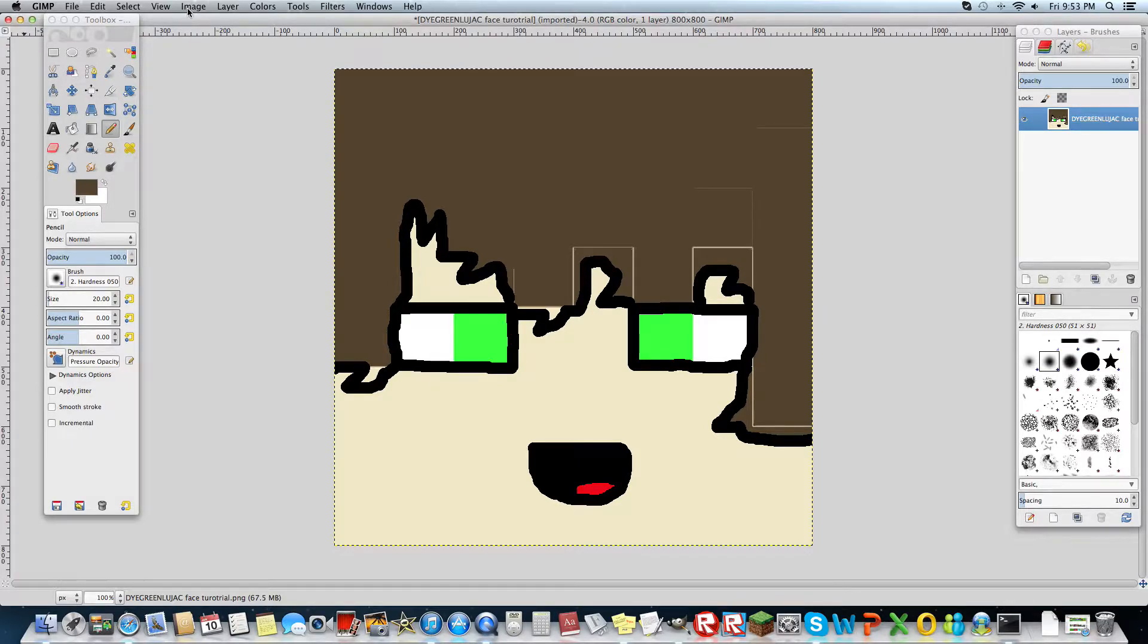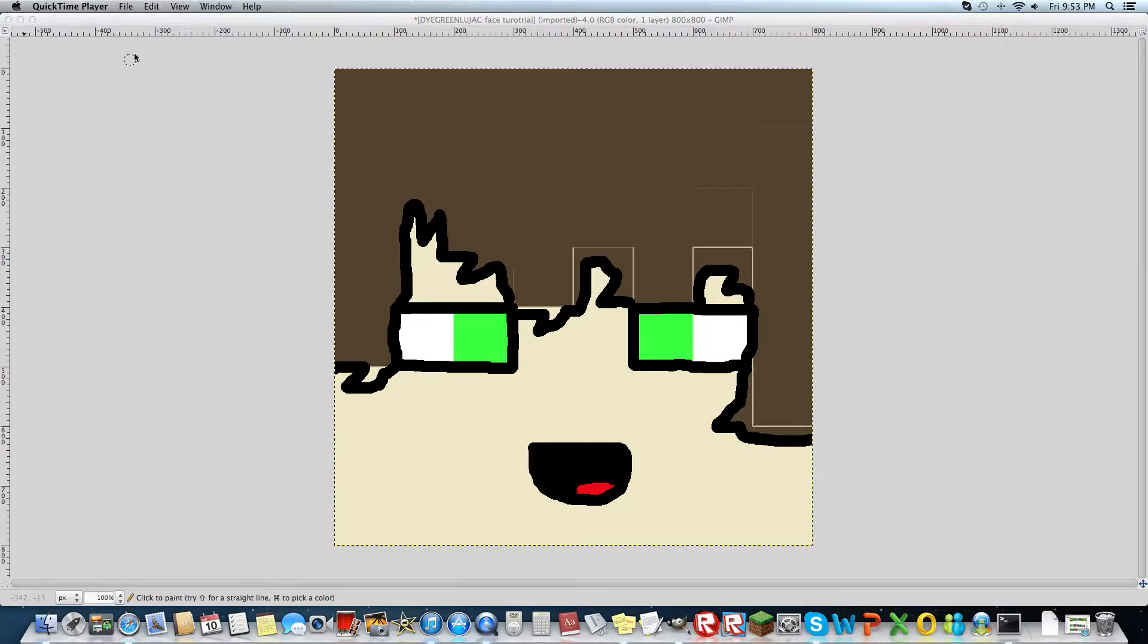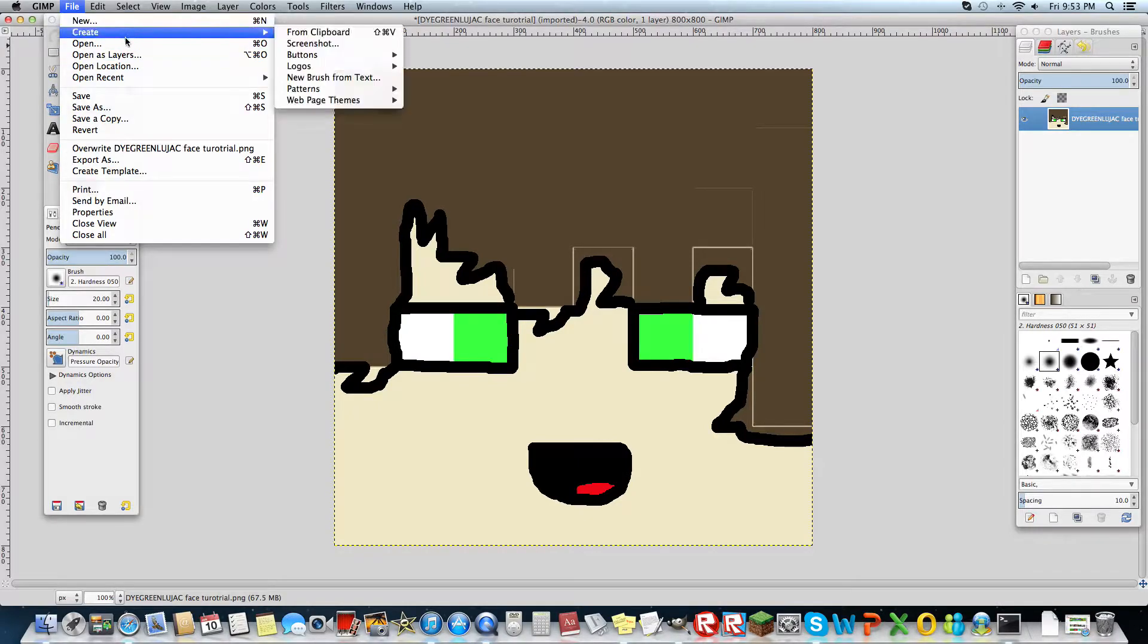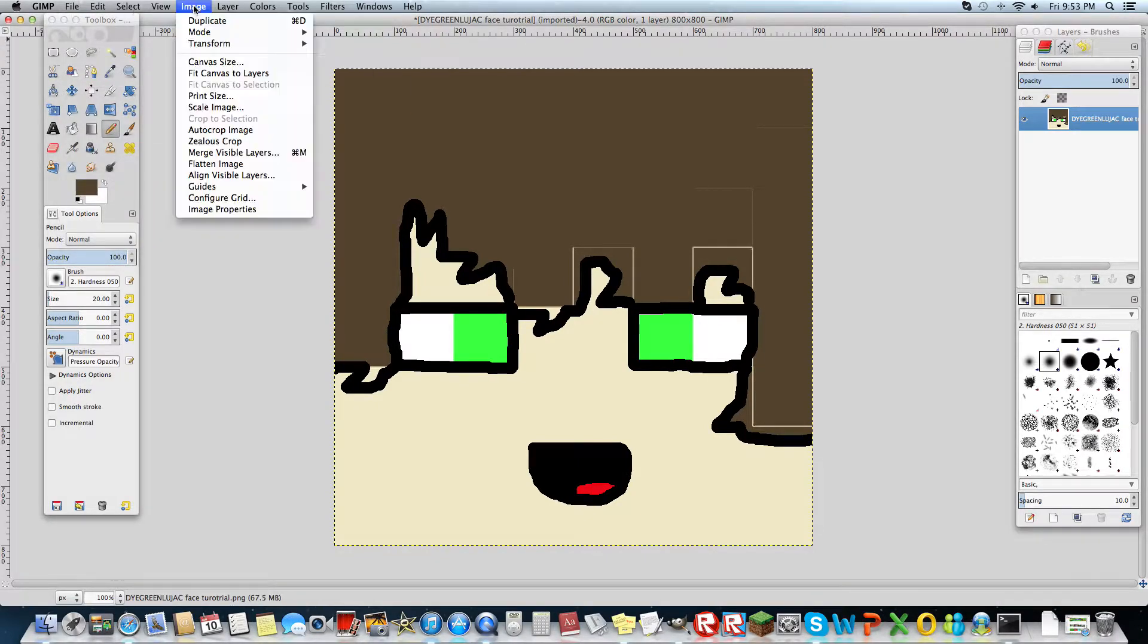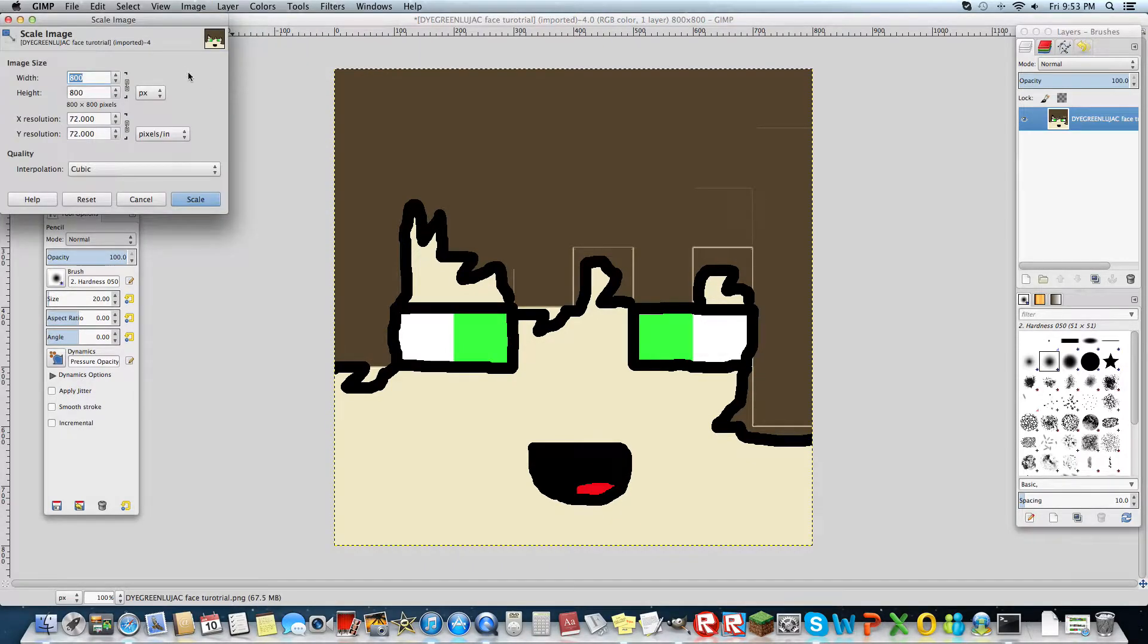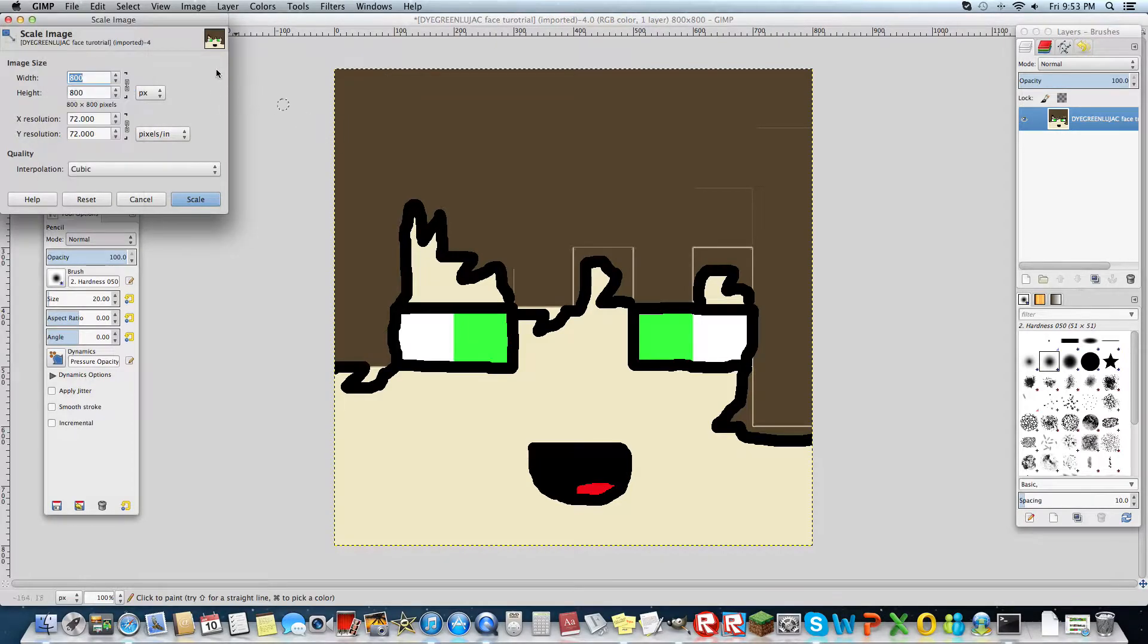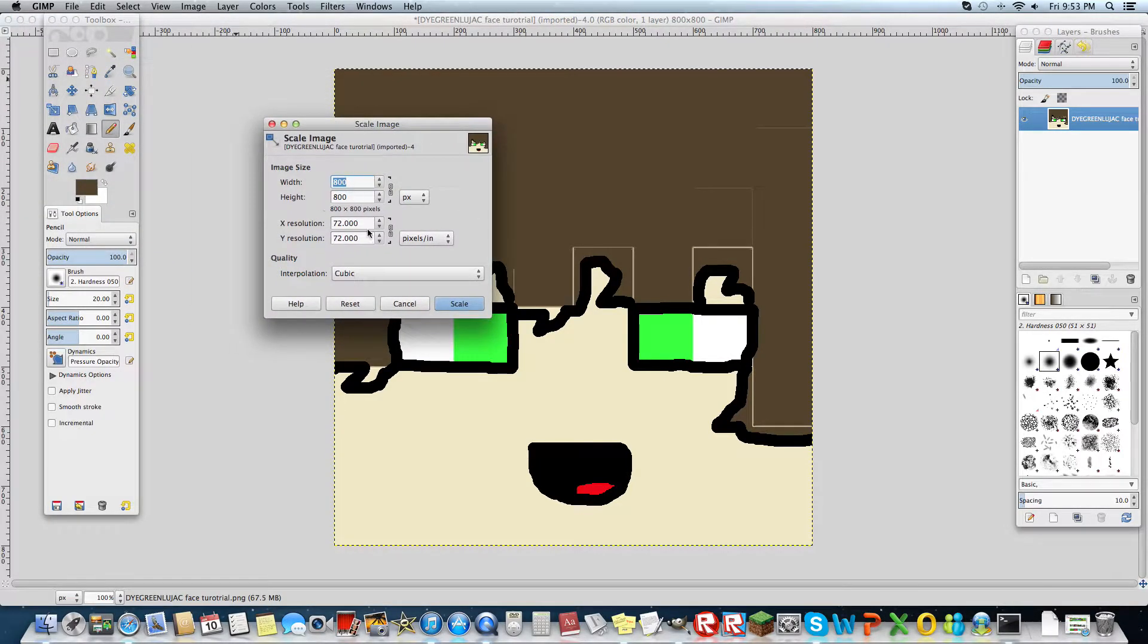You want to go to image once you've got the thing on. Oh, and by the way, how to do it is you open your face, open and get your face, and then you go to image, scale image, and make sure it is 800 by 800.